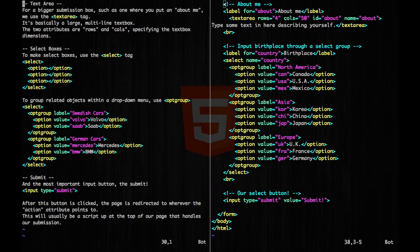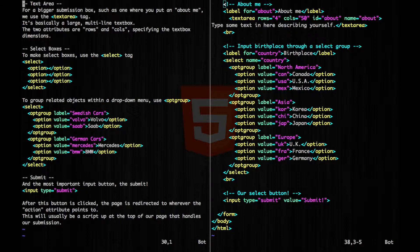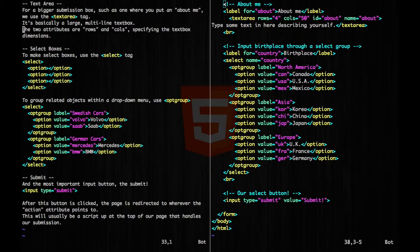Now if you want a bigger submission box, such as the one where you put an about me section, we use the text area tag. This is basically a large multi-line text box. The two attributes are rows and columns, which specify the text box dimensions.